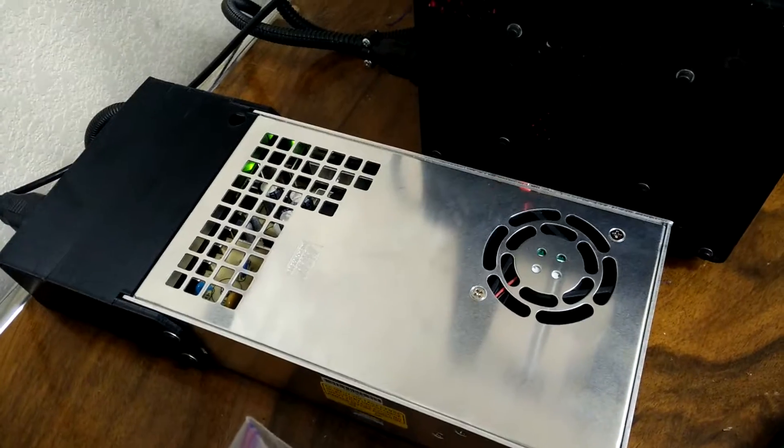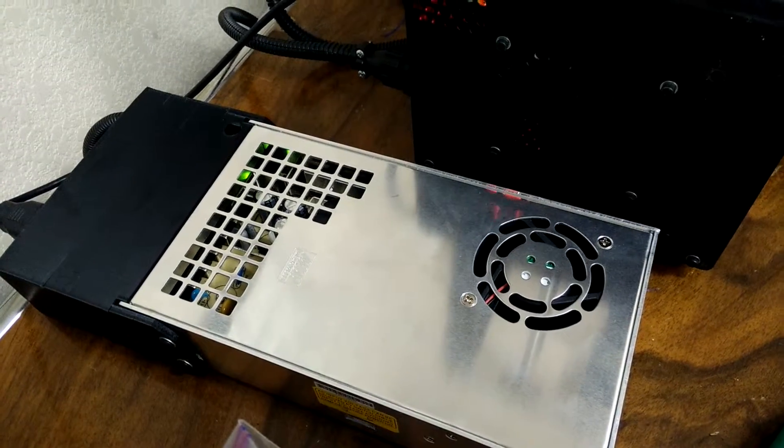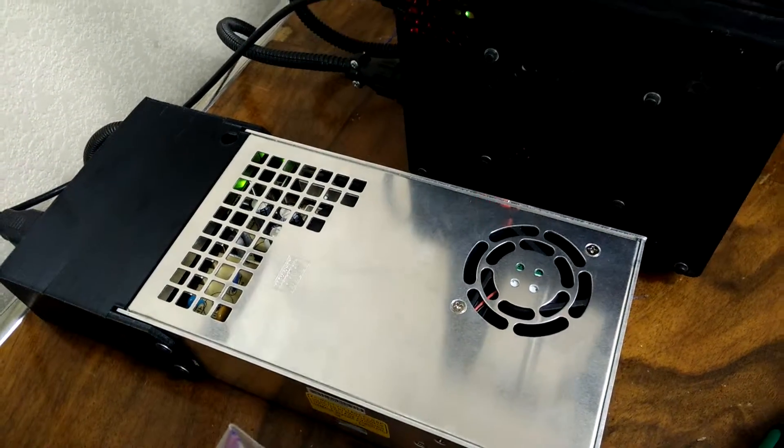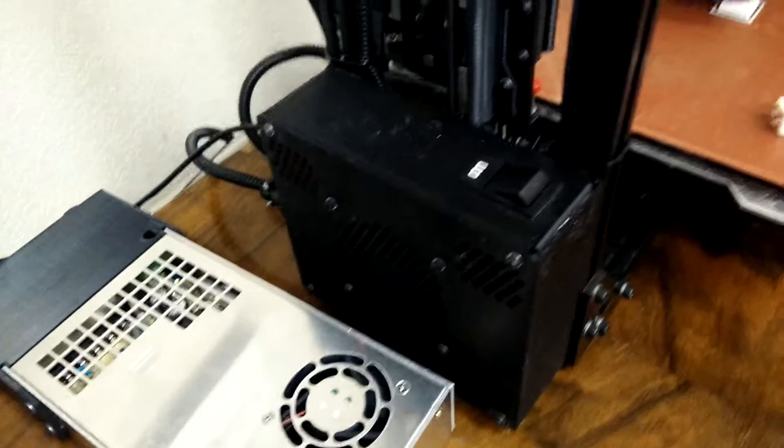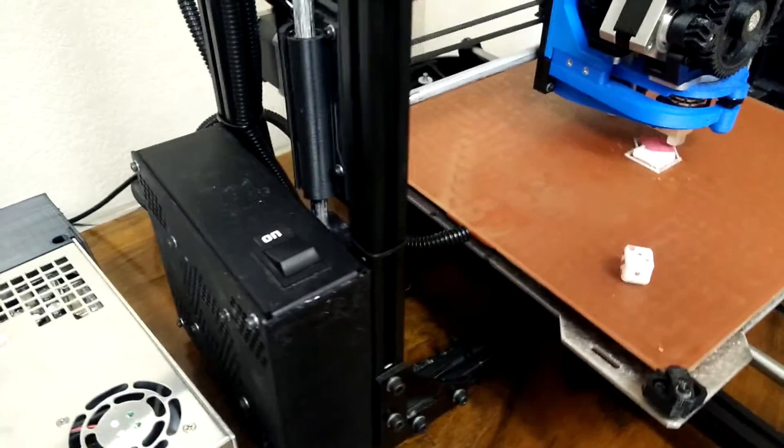We've shared that file on Thingiverse for people who'd like to do similar modifications. We also have the power supplies available.